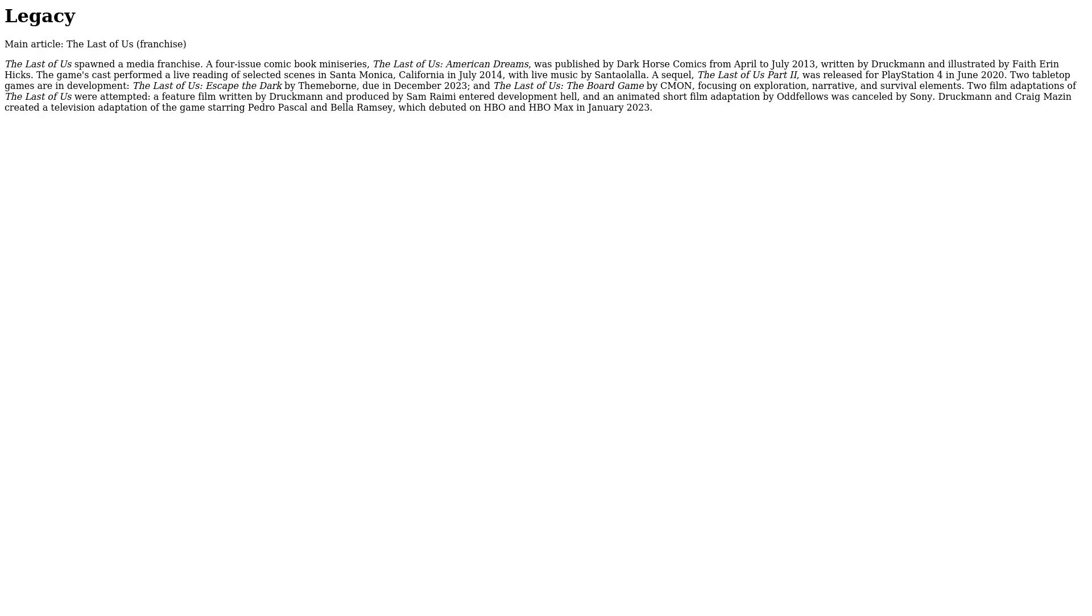Legacy. The Last of Us spawned a media franchise. A four-issue comic book miniseries, The Last of Us: American Dreams, was published by Dark Horse Comics from April to July 2013, written by Druckmann and illustrated by Faith Erin Hicks. The game's cast performed a live reading of selected scenes in Santa Monica, California, in July 2014 with live music by Santaolalla. A sequel, The Last of Us Part II, was released for PlayStation 4 in June 2020.